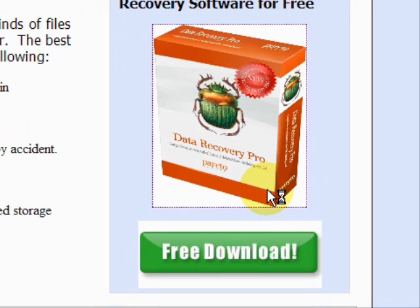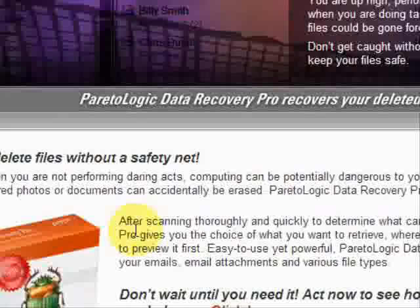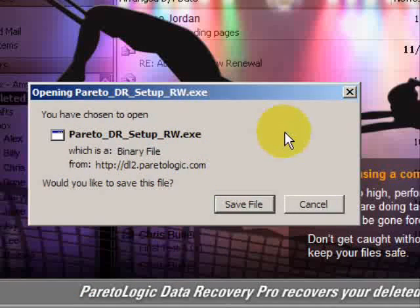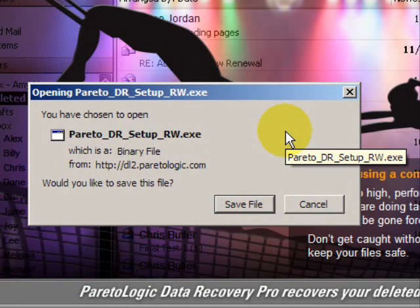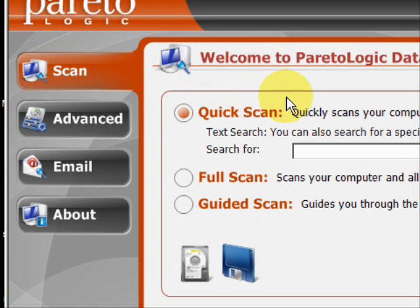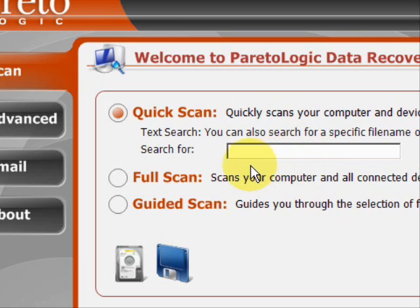We'll just click through here, and then you're going to click and save and install the file. I already have the file, so I'm not going to be installing it right now. Here is the program. As you can see, there are a few features here. We have the quick scan, where if you're searching for a specific file that you lost or accidentally deleted, there is a full scan.